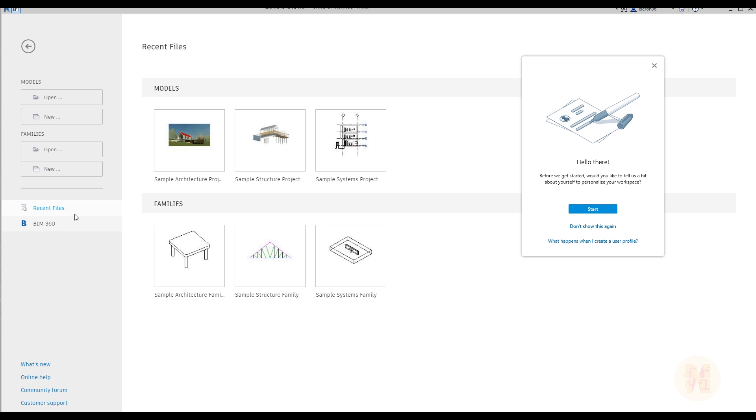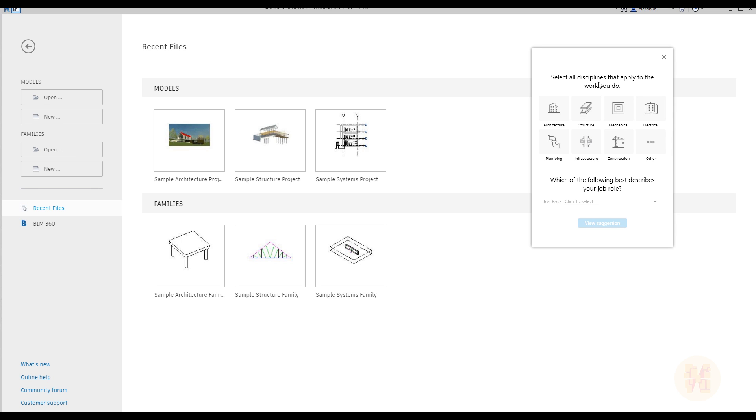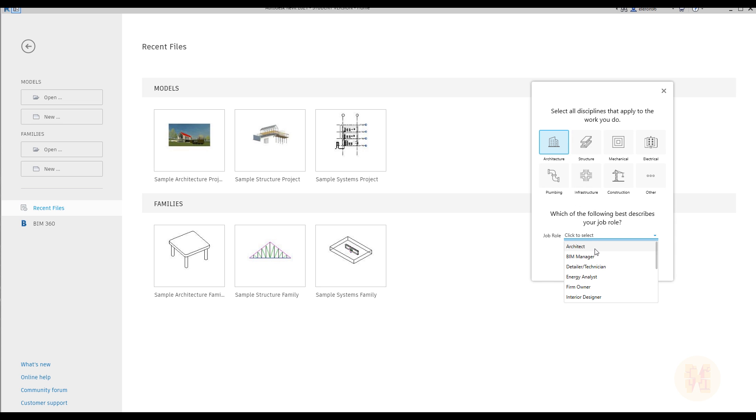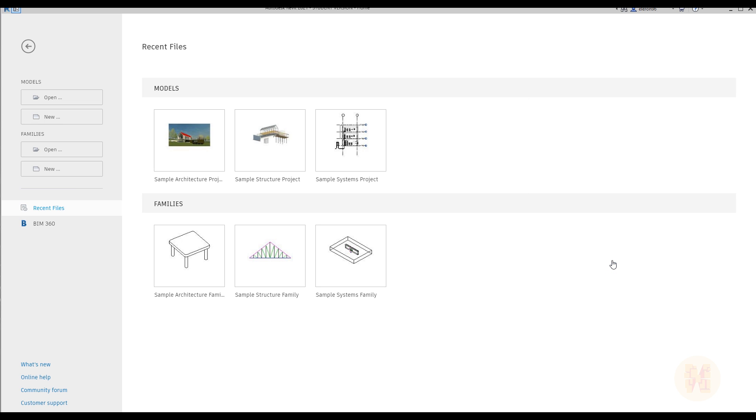Now you can also personalize your Revit. You just personalize it after that, selecting what you want to load inside Revit - let's say architecture, structure, and whatever you want. If you say only architecture, you can say I am like a BIM manager.